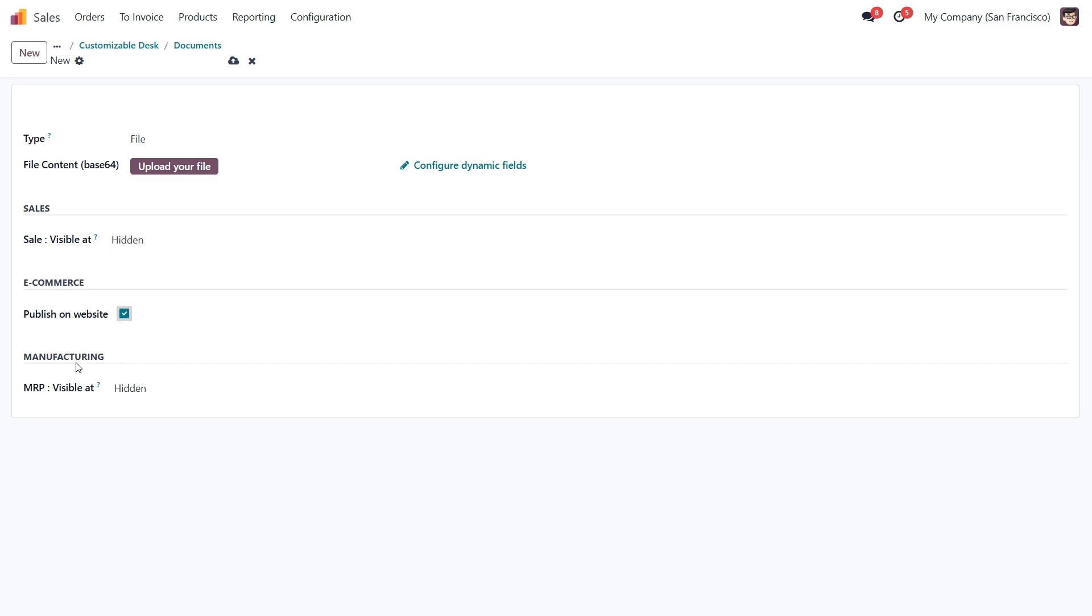And lastly, on the manufacturing tab, we can link it to the bill of materials, so it appears as an attachment when this product is part of a BOM.